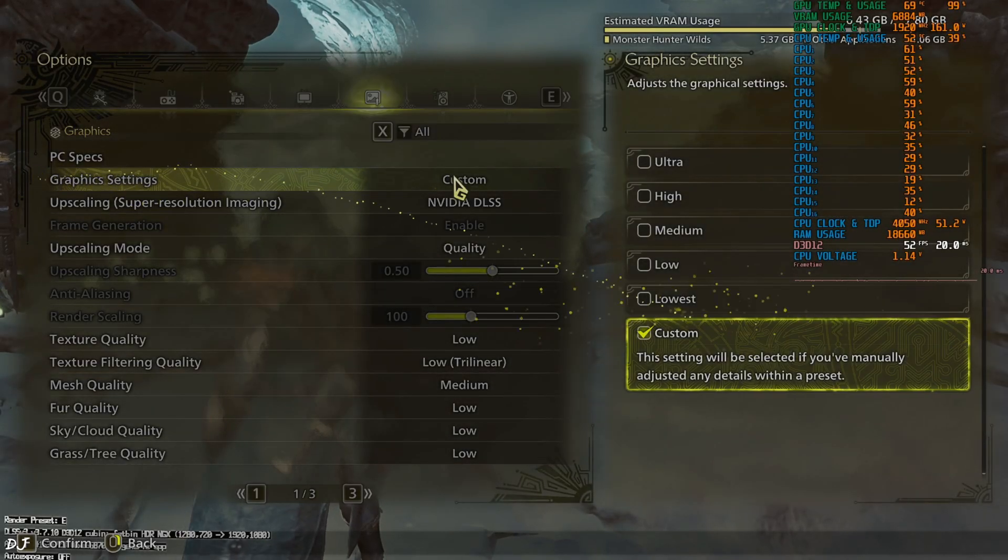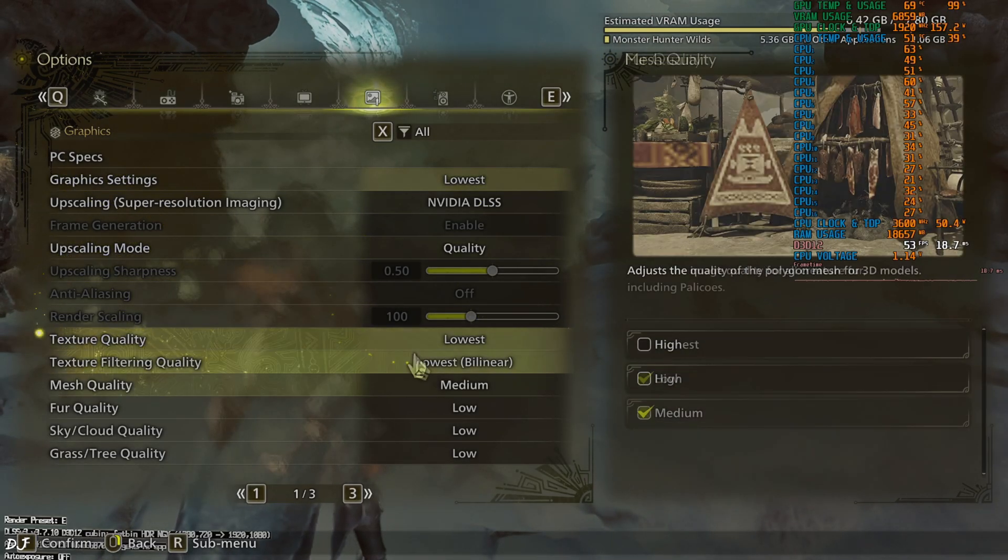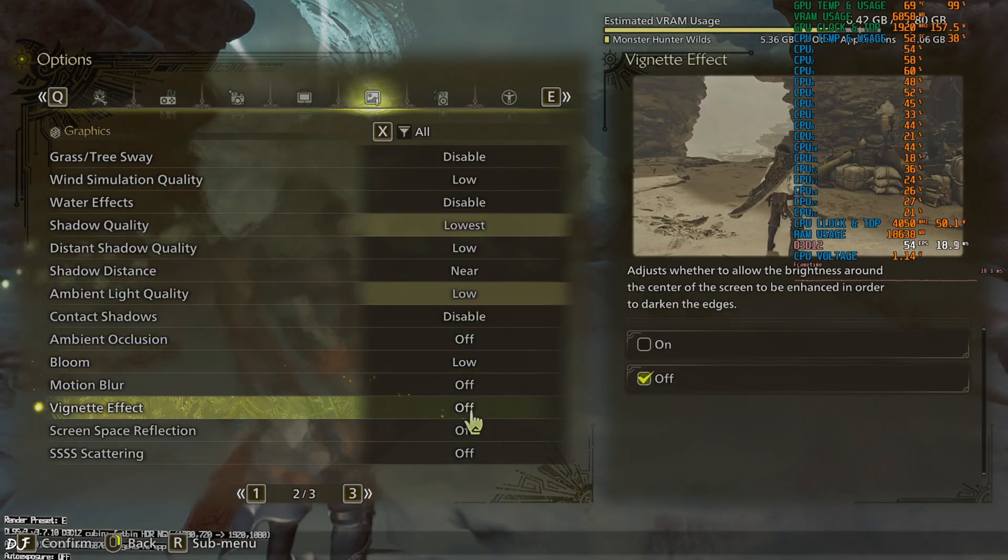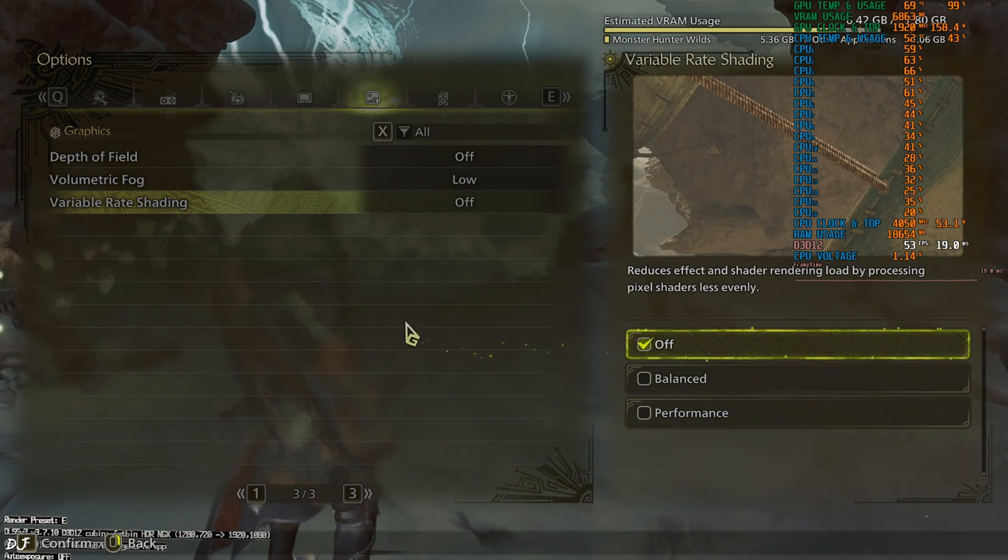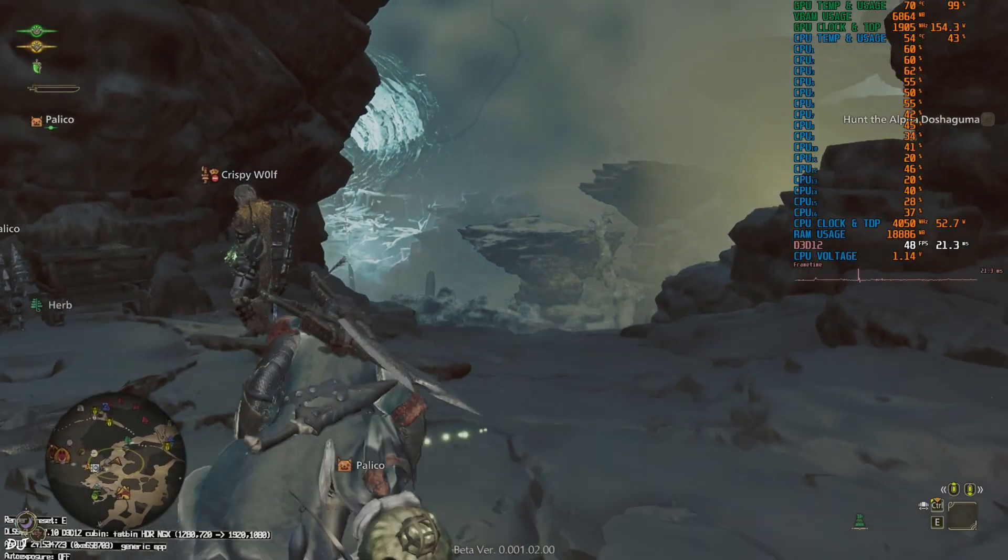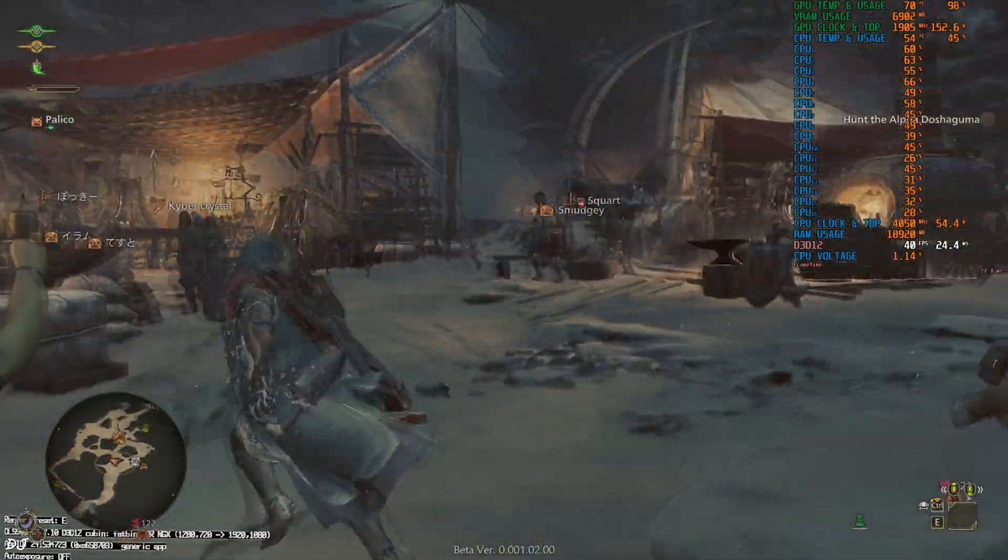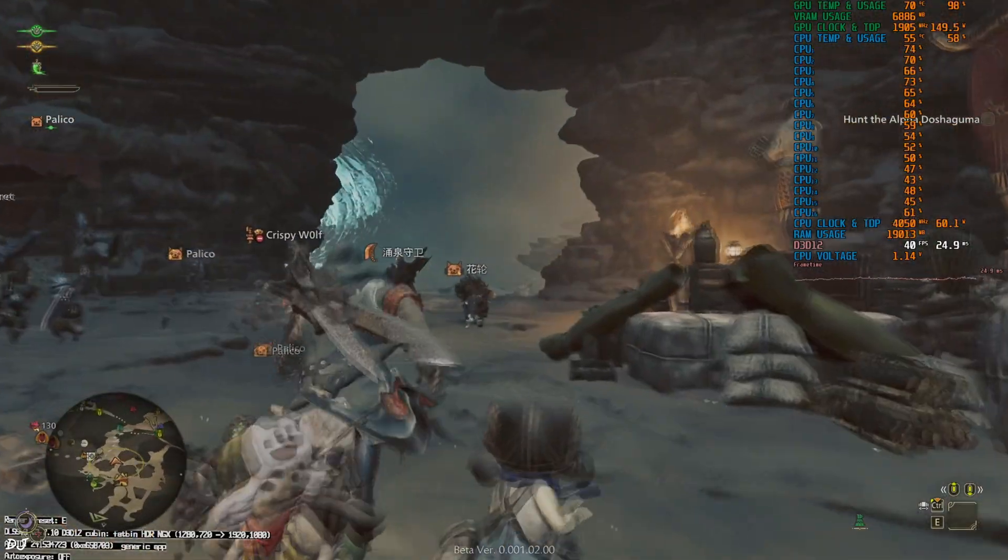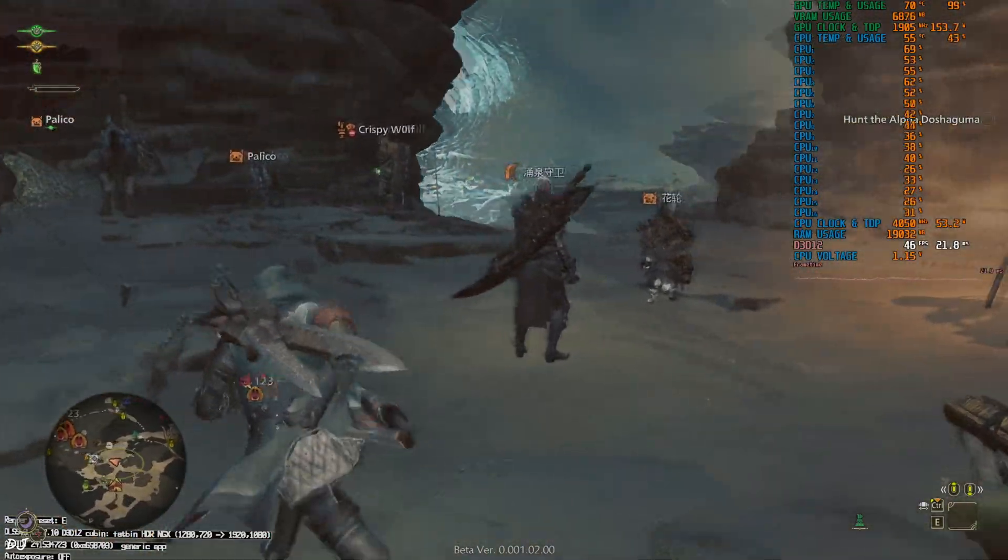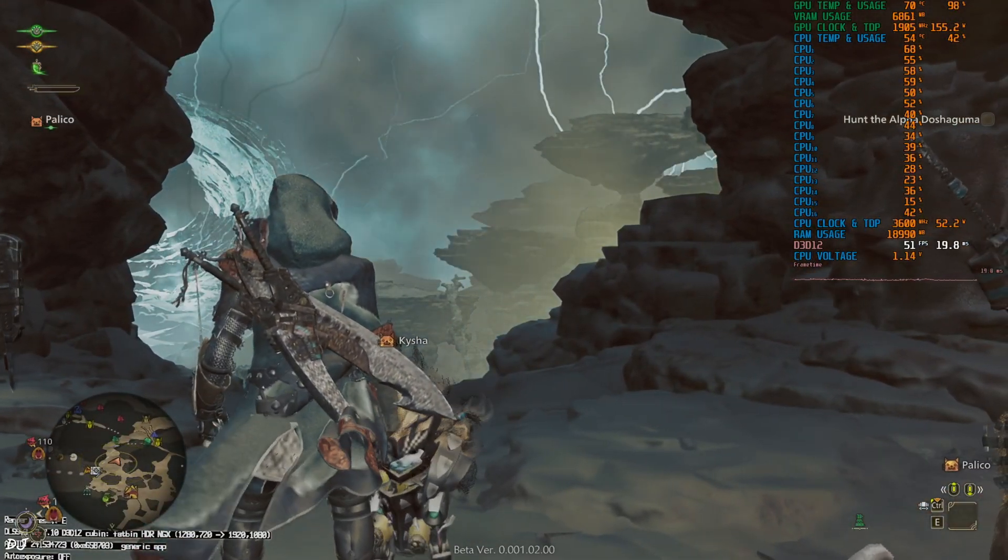I'll just drop everything to the lowest graphics preset. Make sure VRS is disabled. Dropping the graphical preset to the lowest did not help much in improving the performance. Still we are getting 40 to 50 fps. Check out the debug overlay in the top right corner. Version of the upscaler is 3.7.10. Auto exposure setting is off.